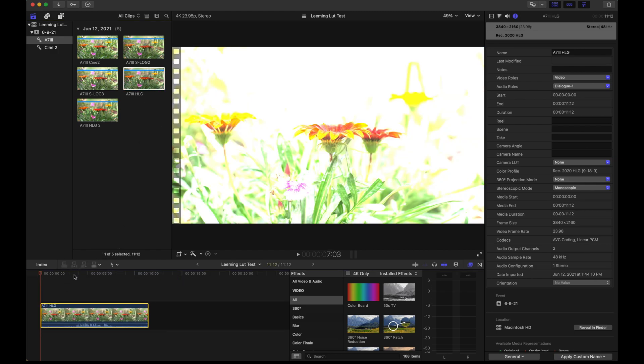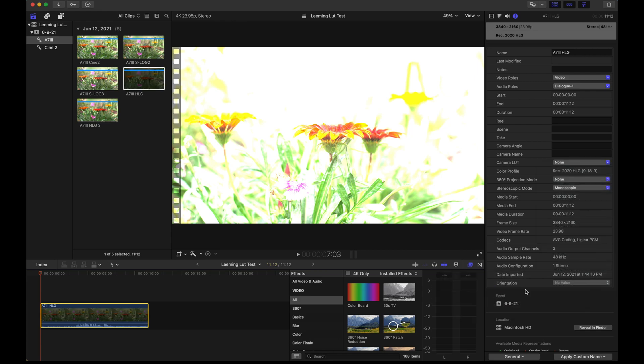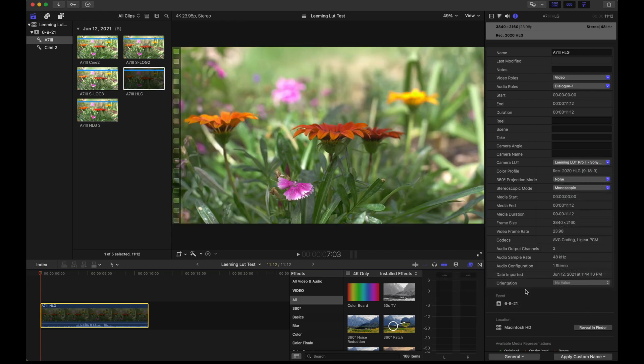No big deal. Simply go over here, hit Leaming LUT Pro and find the profile which in this case is HLG and you're good.